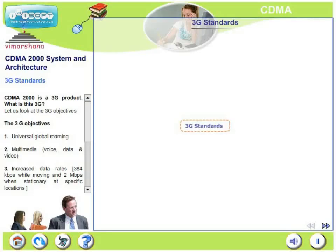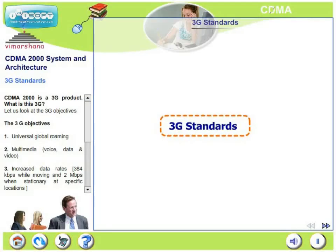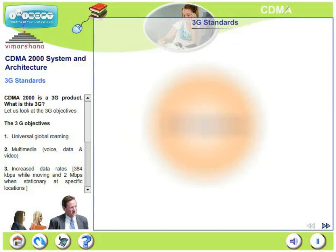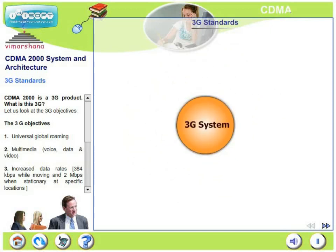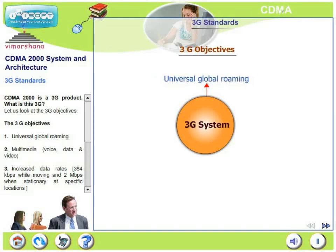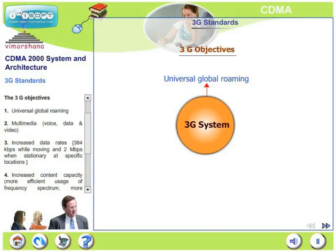In this lecture, we will look at 3G standards. What is 3G and what are its objectives? 3G supports universal global roaming, meaning irrespective of where you are in the world, you will have a roaming facility and there is no need for separately subscribing to that.